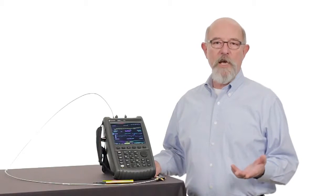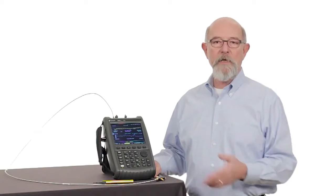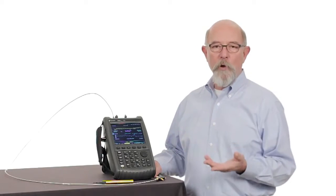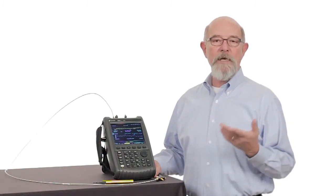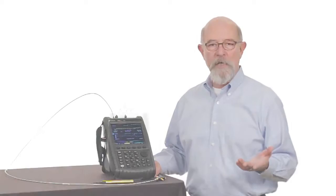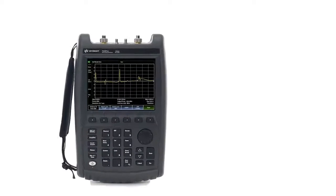The FieldFox cable test suite is the best tool to help you pinpoint the location and nature of the transmission line faults. Let's see how this is done.